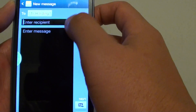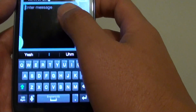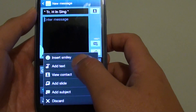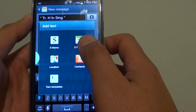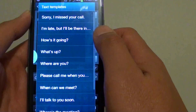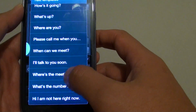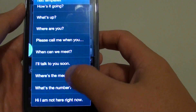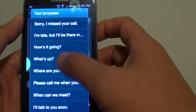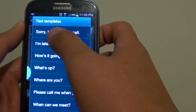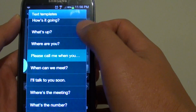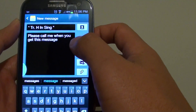Now that we have the recipient, go to enter message and tap on the menu key, then tap on add text and choose text template. Tap on one of the templates that you want to use — for example, sorry I missed your call, or please call me when you get this message.